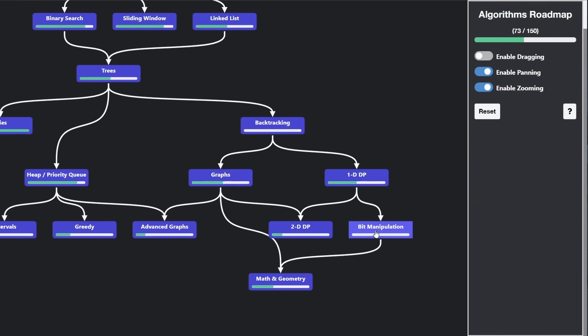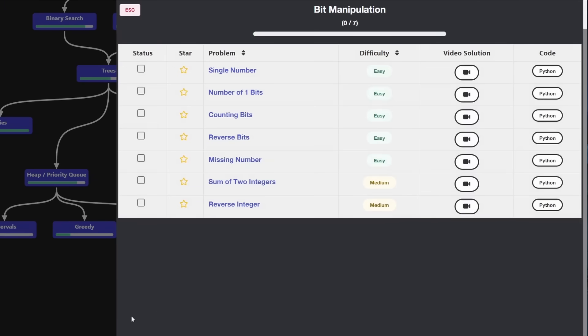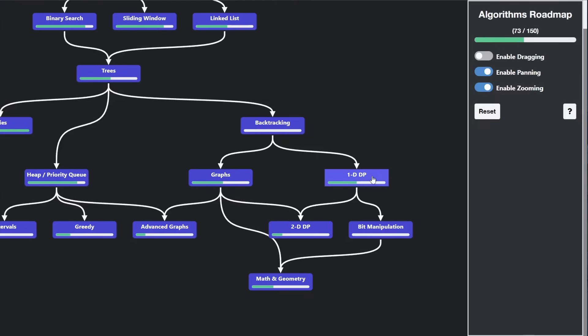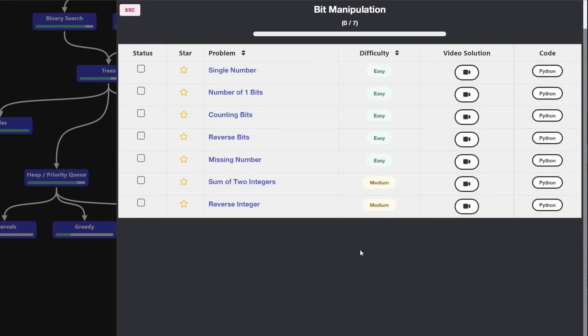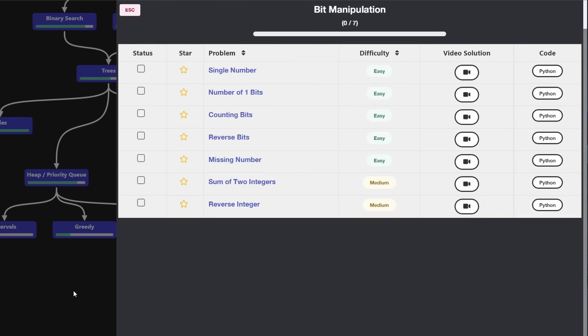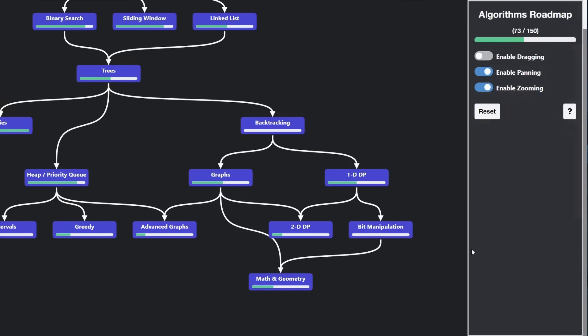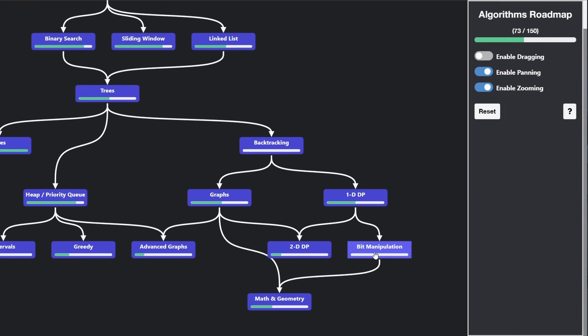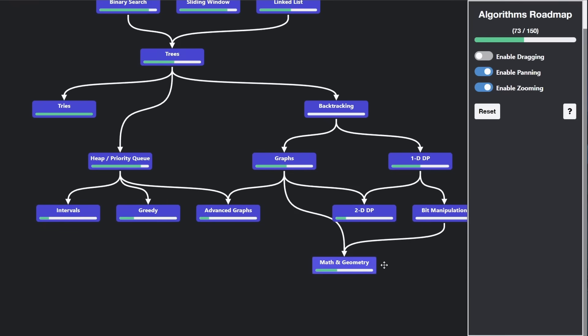Then, last couple ones, we have bit manipulation. Again, I put this after two-dimensional or one-dimensional dynamic programming because one of these, I think, does involve dynamic programming. But other than that, there's no reason you should learn bit manipulation after dynamic programming. But I do think it's generally less important than dynamic programming, so it makes sense.